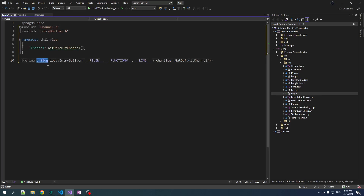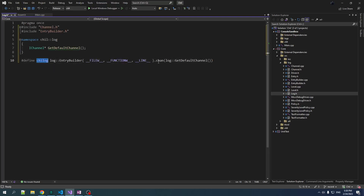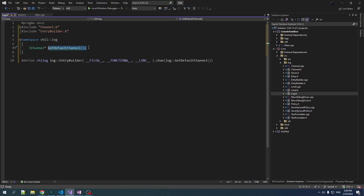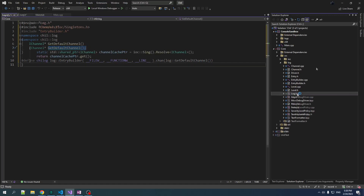Here's our chlog macro — it creates the entry builder and sets the channel using the getDefaultChannel function.